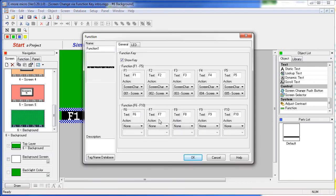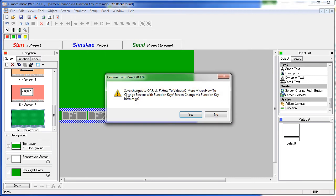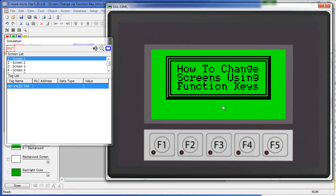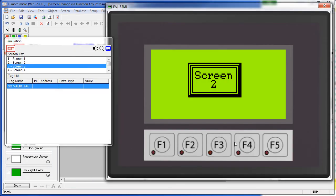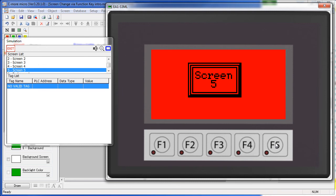To get rid of those labels, we just turn off show keys. Now when we simulate the project or bring it up on a real panel, the labels are gone. But the function keys still operate as expected.